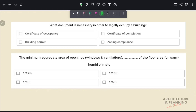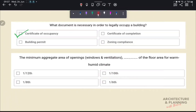What document is necessary in order to legally occupy a building? The correct answer is option A, Certificate of Occupancy. This document is issued by local government. It certifies that a building is in compliance with all applicable building codes and other laws, and indicates that the condition of the building is suitable for occupancy.